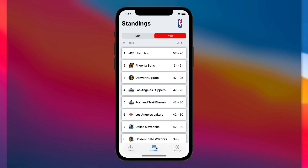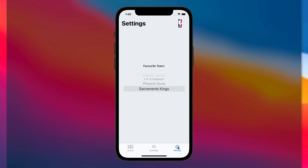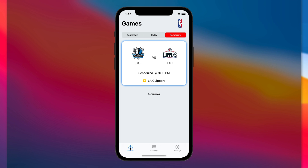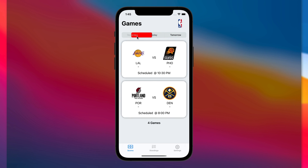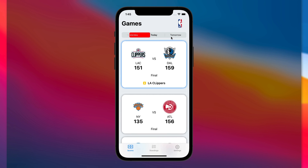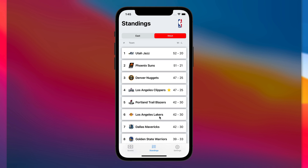It also has a view for the standings for both East and Western conferences. Additionally, users can choose a favorite team, and when they do so, that team's games will be highlighted and displayed first whenever they play, and a star will appear beside their name in the standings.